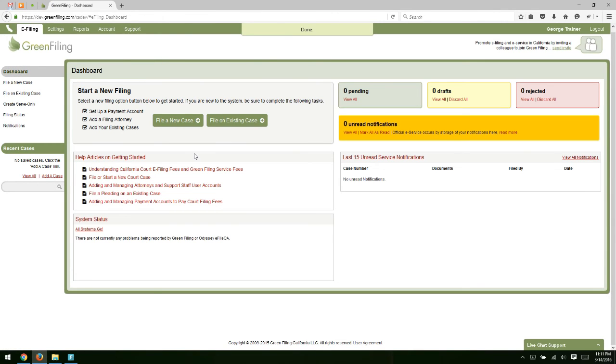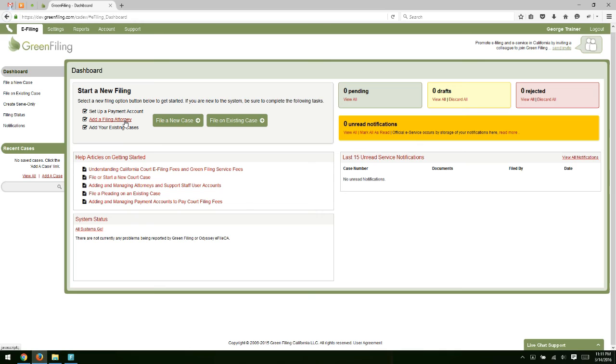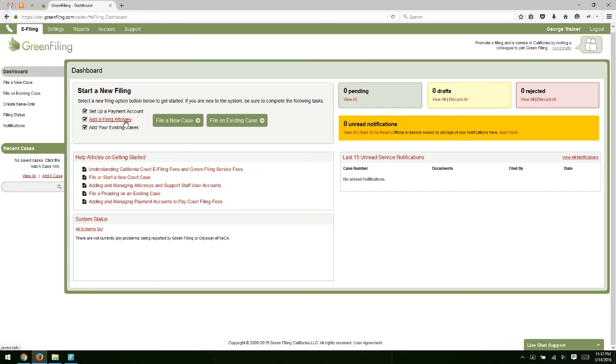And the next thing I want to point out is the second step before you can start a new filing, which is to make sure that you have a filing attorney available on your account. Now, if you've signed up as an attorney, then you're obviously logged in as an attorney and you don't have to add an additional attorney or any attorney to start filing. However, if you're signed in as a support staff user, a law firm administrator who is a non-attorney, in order to begin filing, you'll have to have an attorney available to you to select as the attorney who's submitting the filing.